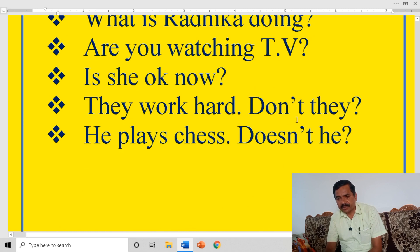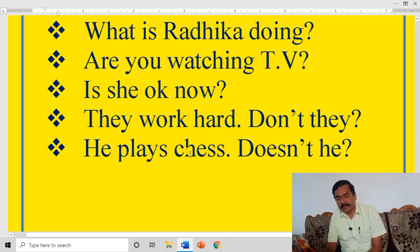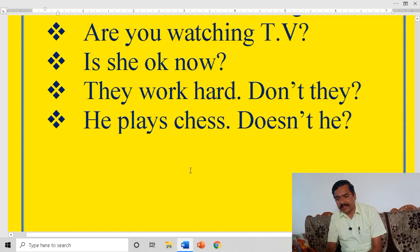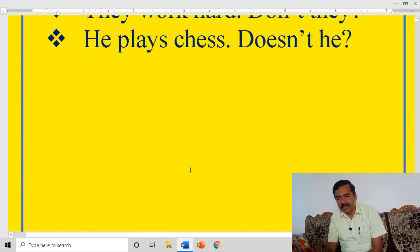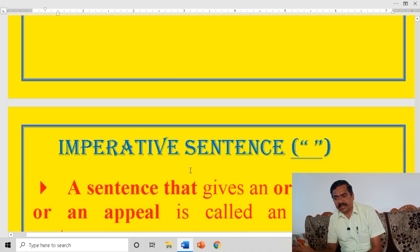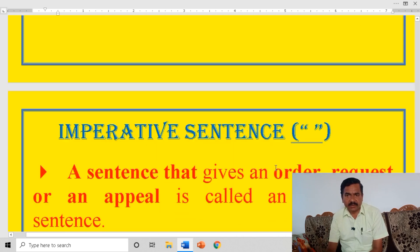First one is WH questions. Second one is yes or no type of questions — for example, 'Are you going to Mysore?' Third, tag questions — they work hard, don't they? The rule is: if the statement is positive, we put the negative tag. If the statement is negative, we put the positive tag.